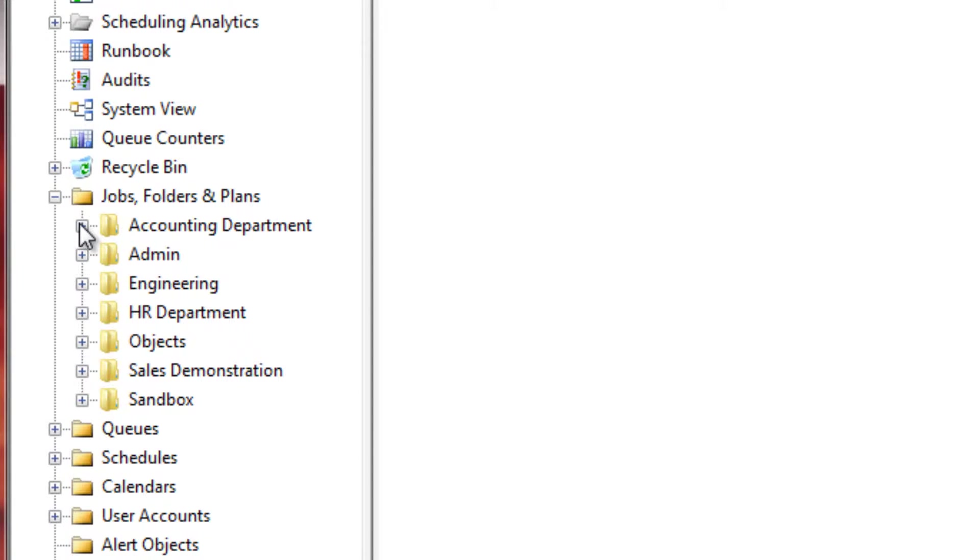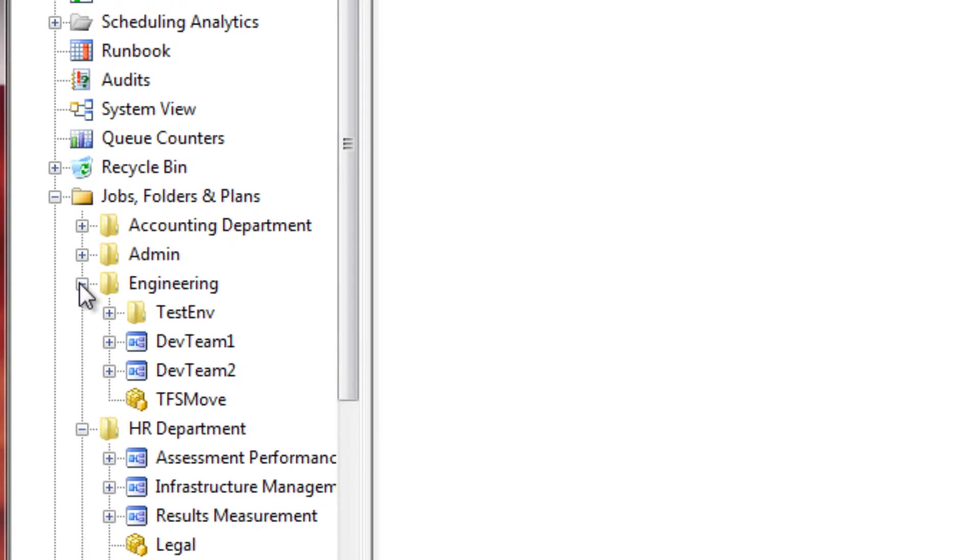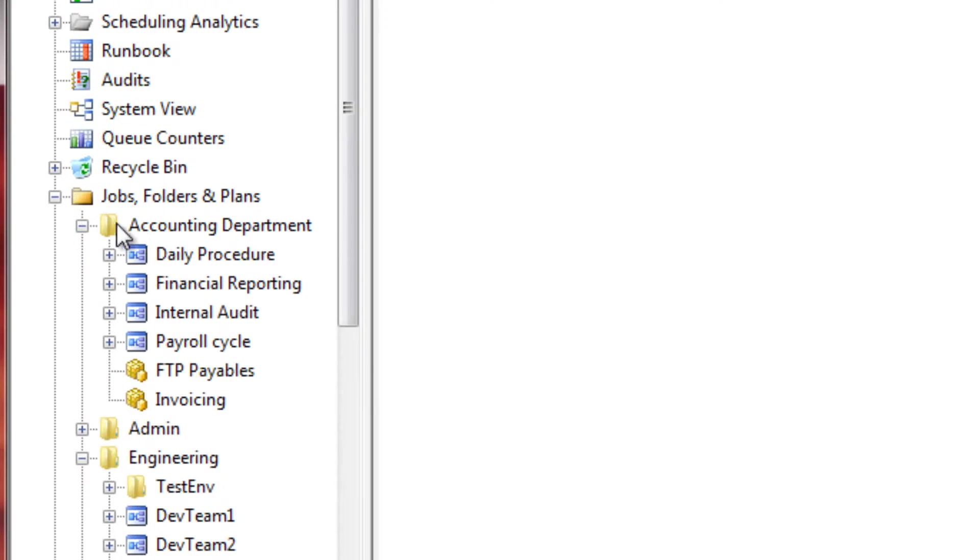As an administrator, we can see that there are many other objects residing on the job scheduler that are accessible by multiple departments, the accounting department being one of them.